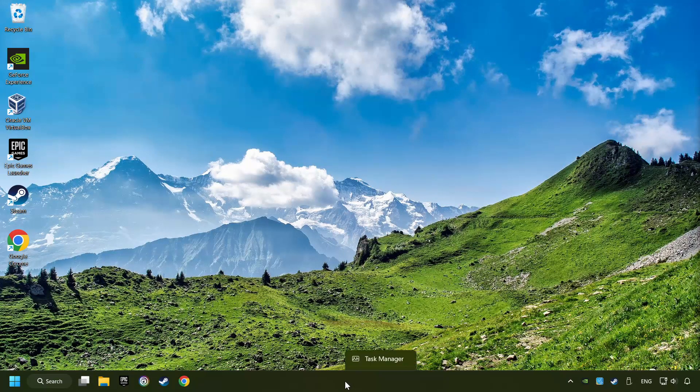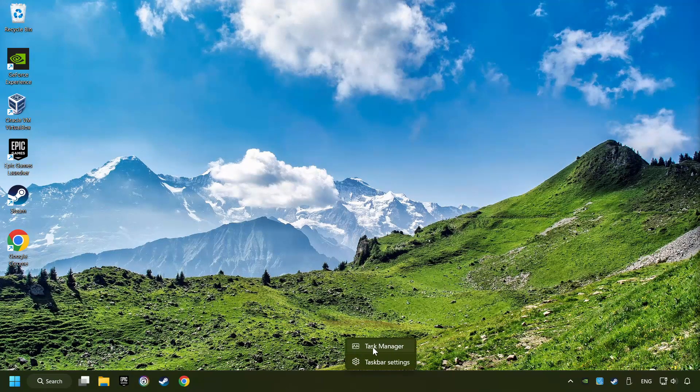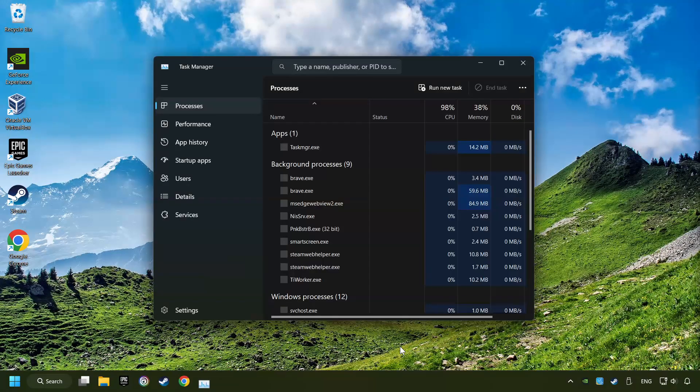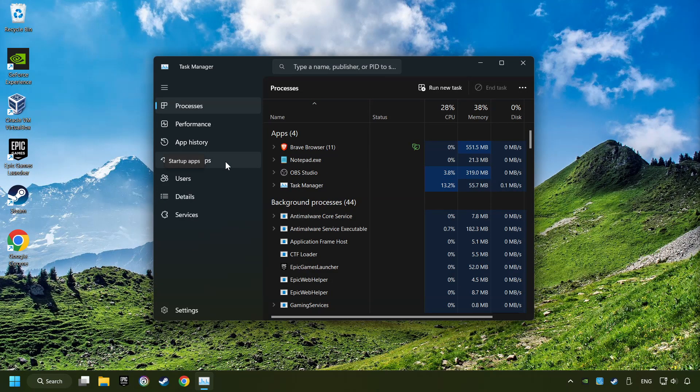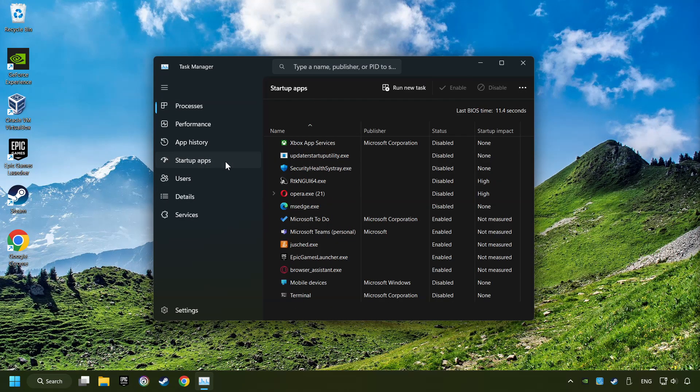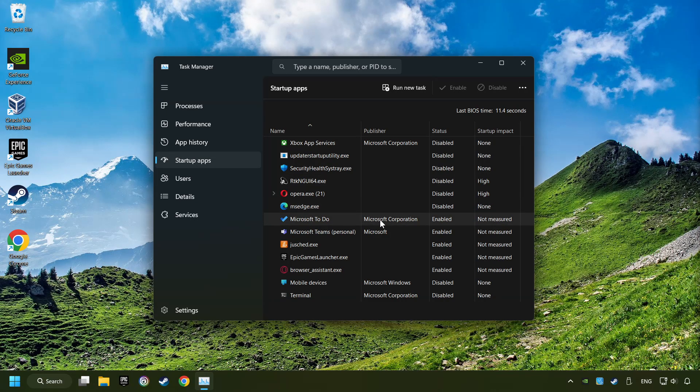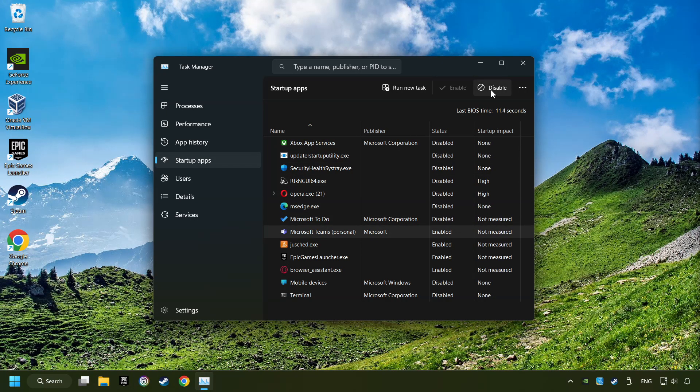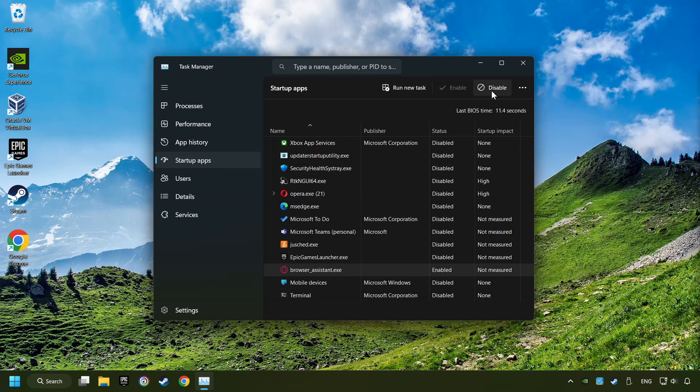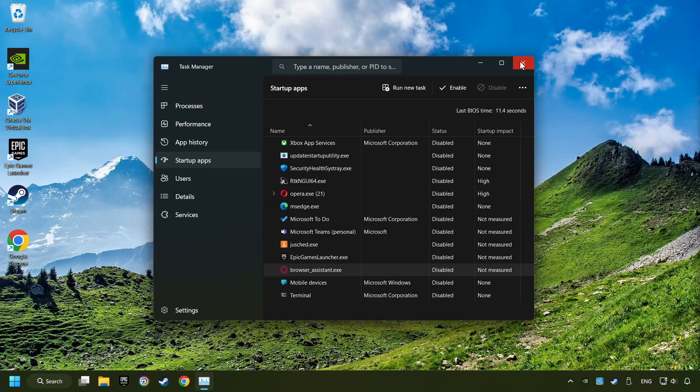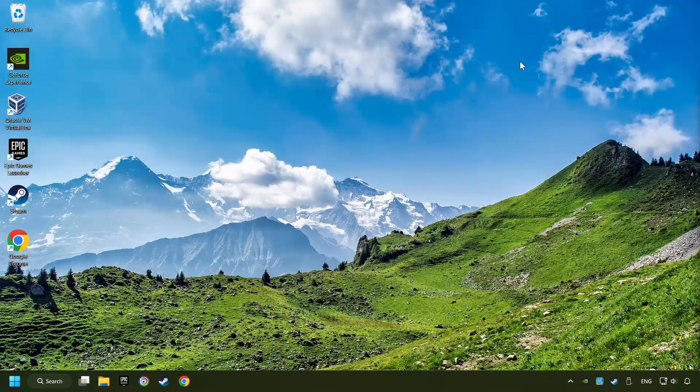Right-click on the Taskbar and open the Task Manager. Then click on Startup Apps. Disable the apps that you don't use all the time. And then close the Task Manager and restart your computer.